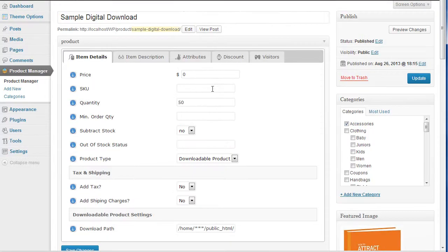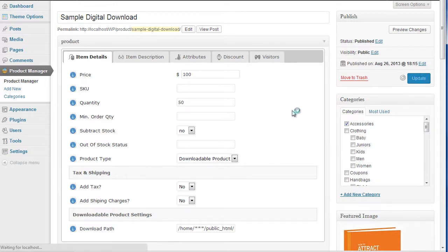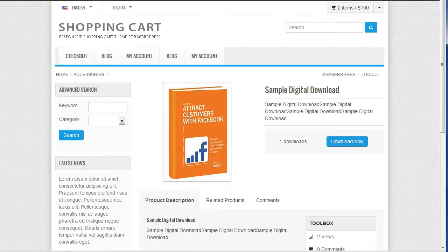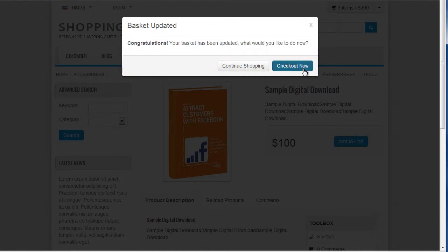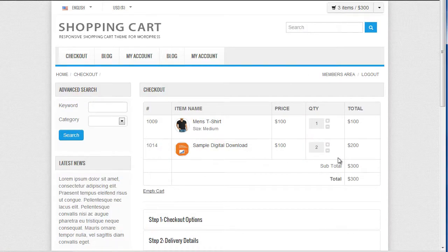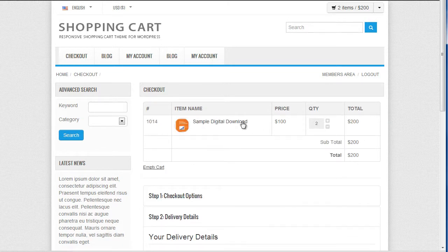So if we change the product to a paid product and change the price to a positive one — we're going to give it $100, another very expensive download — and refresh the page. As you can see now the product has changed to an add to cart option, so you can add multiple downloads to your account. I would go through the normal process of adding a product to my cart. I've now got two of these digital products and a men's t-shirt, so I'm just going to remove the men's t-shirt and reduce my quantity to one. So I've got a digital product in my cart now for $100.